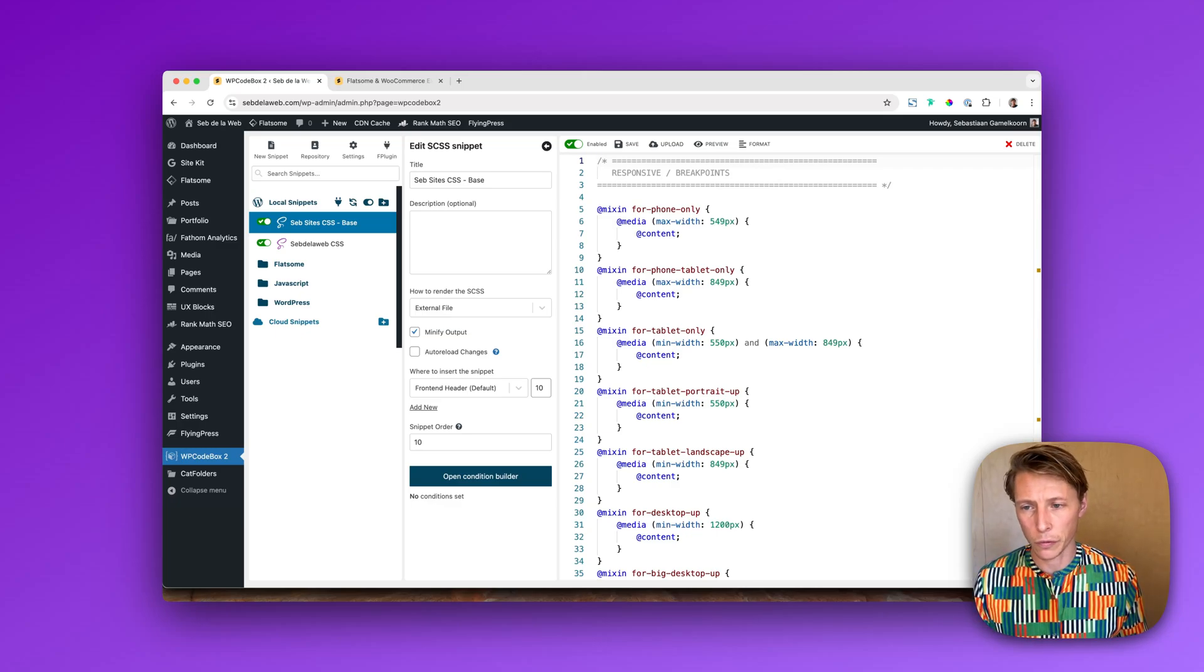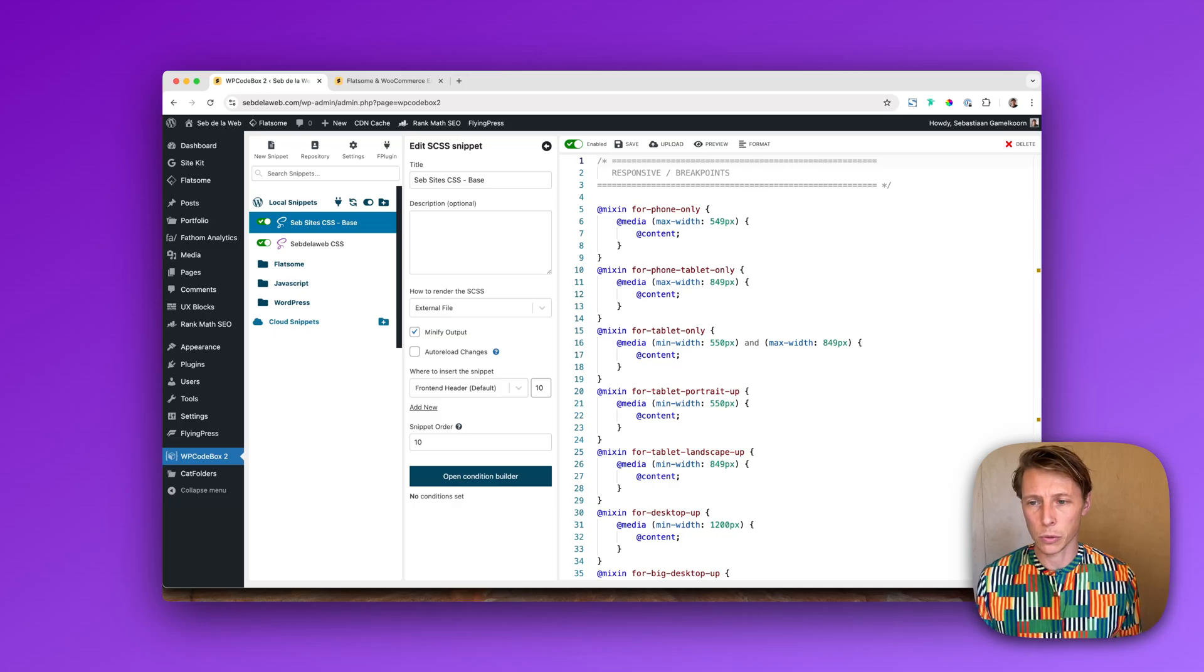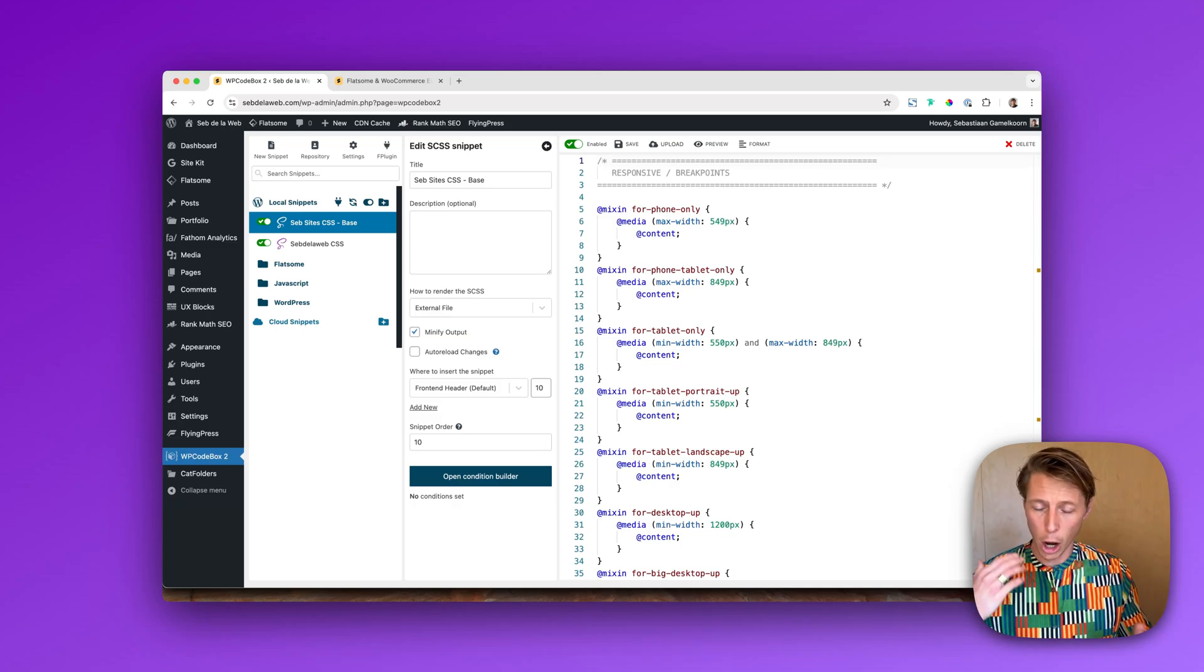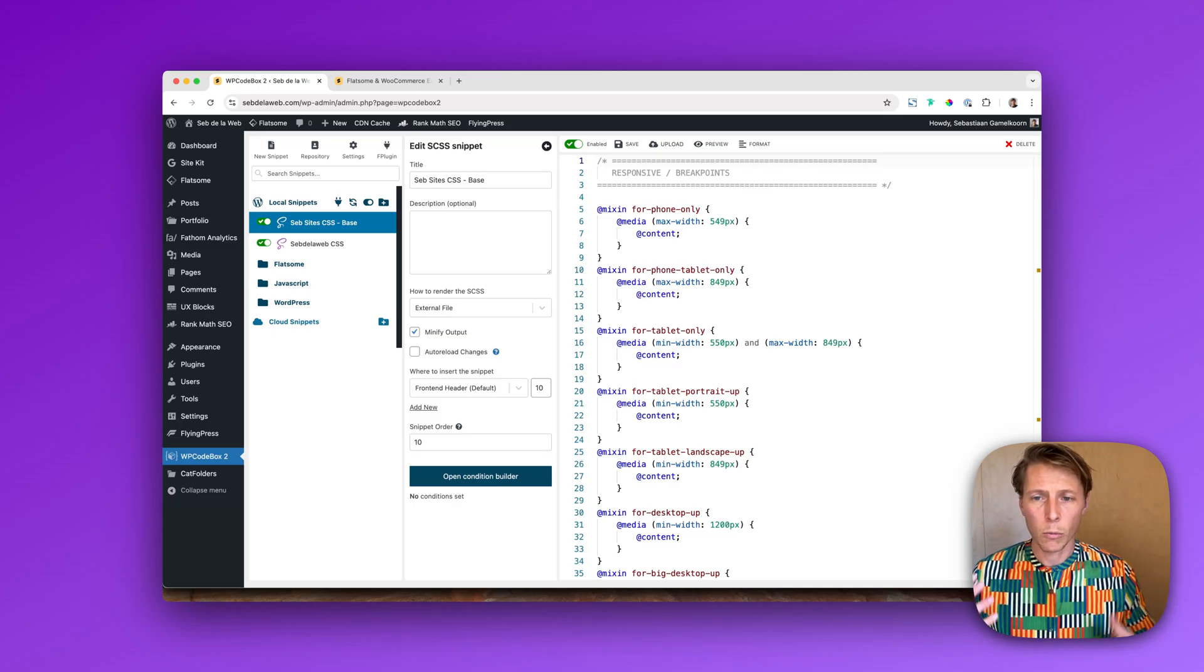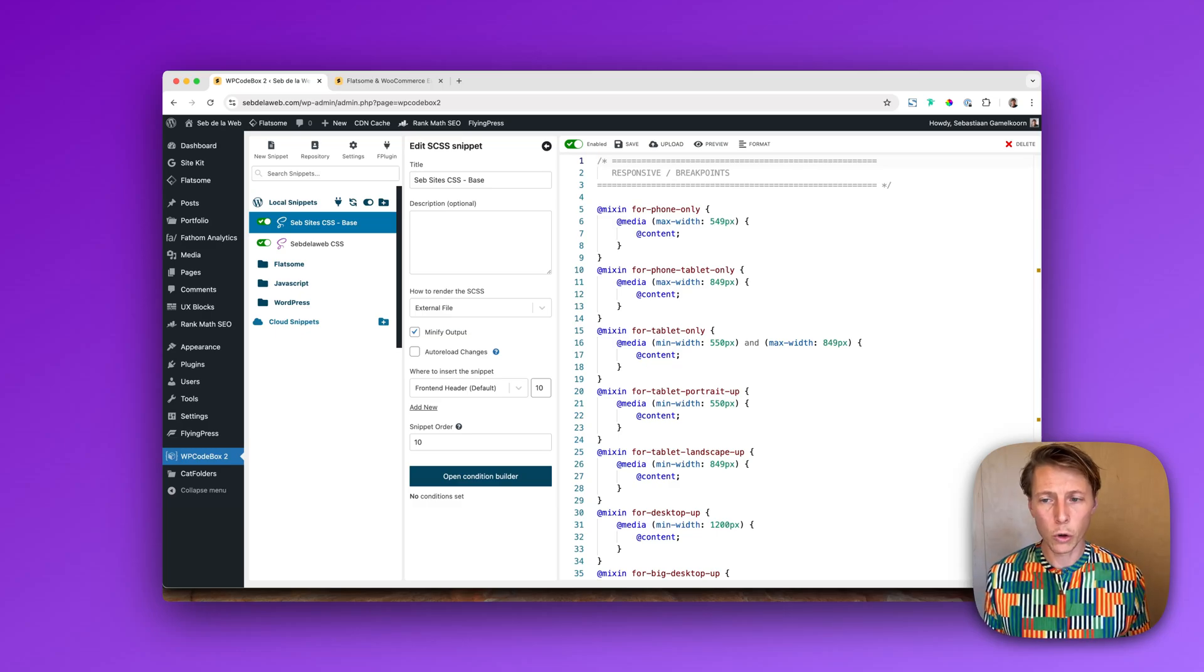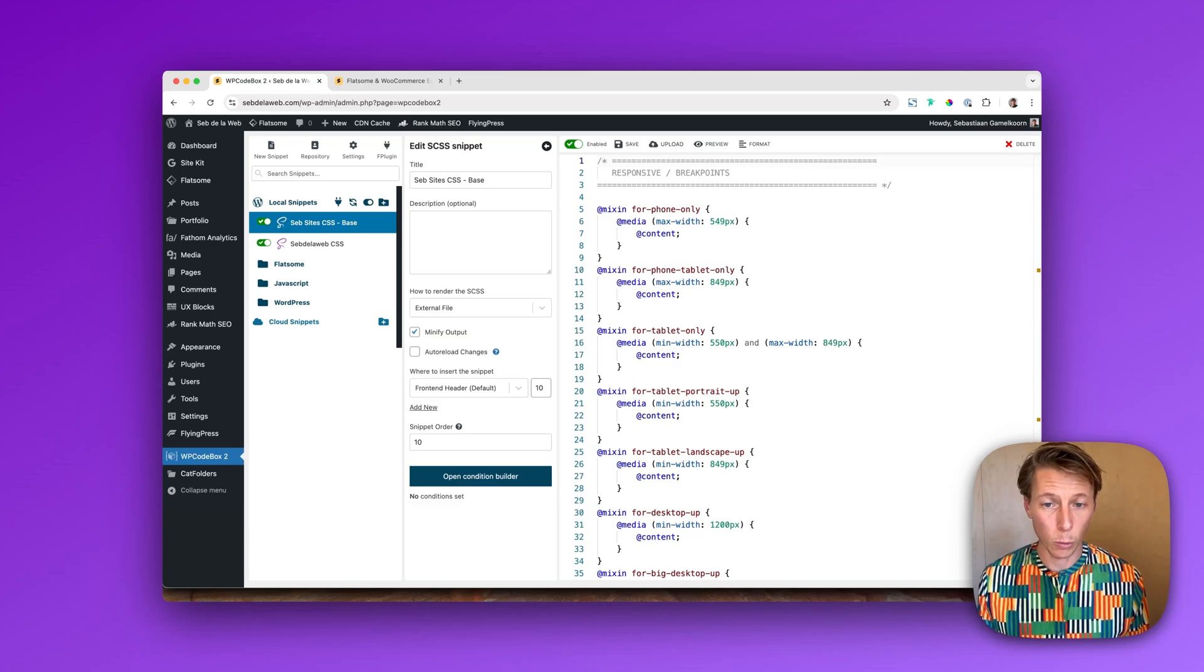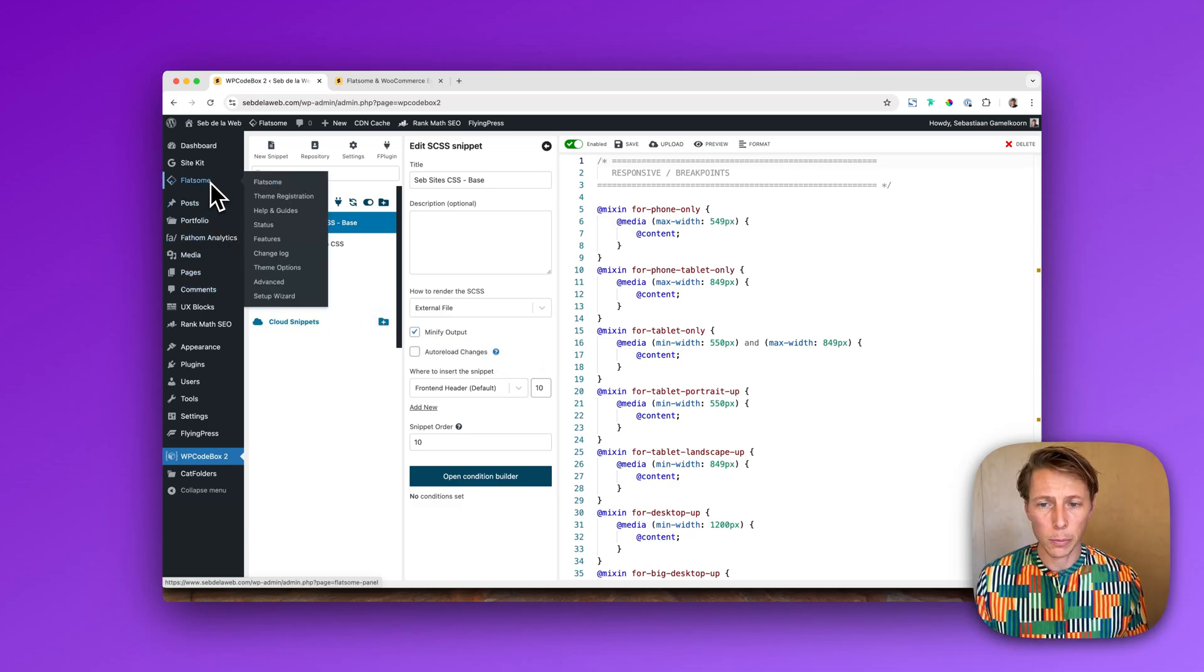Because updating it to the latest version will make it also compatible with WooCommerce and WordPress latest version, so I highly recommend updating it to the latest version.